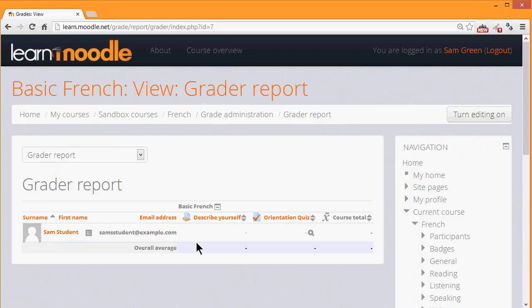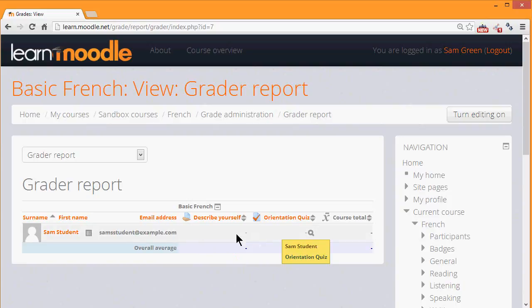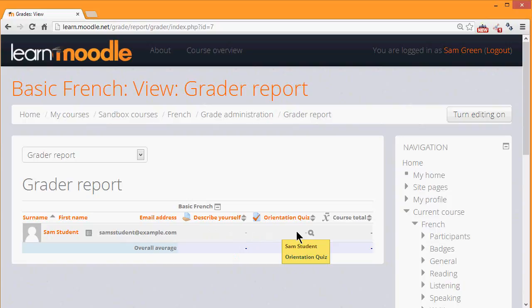In week 3 we set up an assignment, describe yourself, and a quiz, an orientation quiz. The grades they get for their activities are totaled to become the course total.